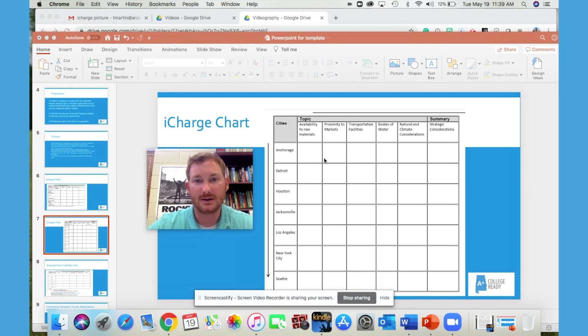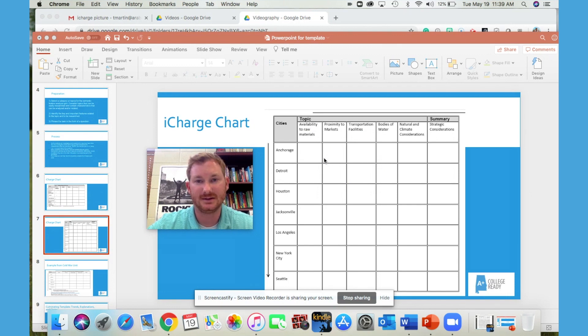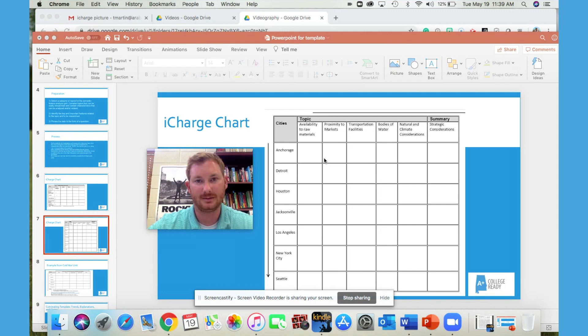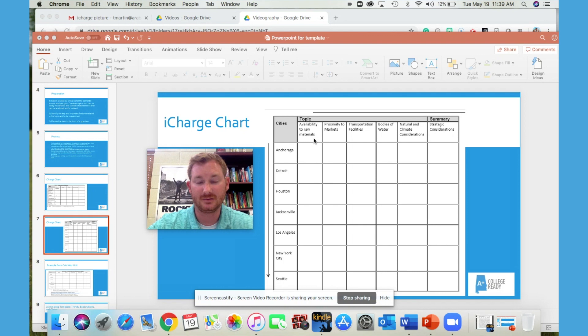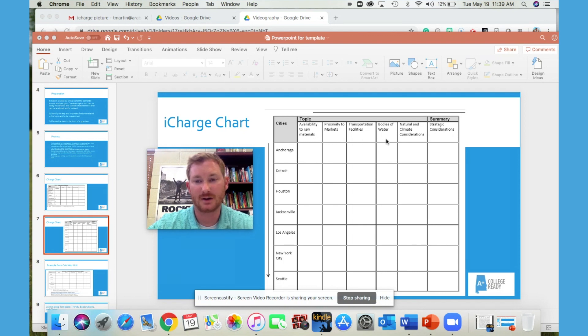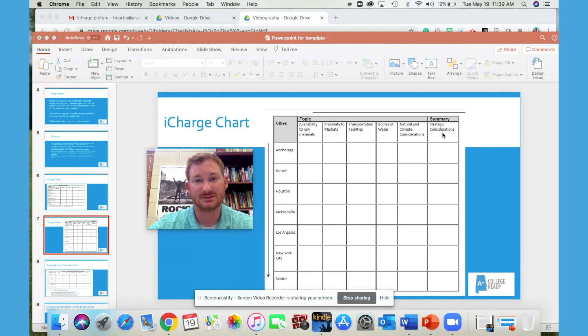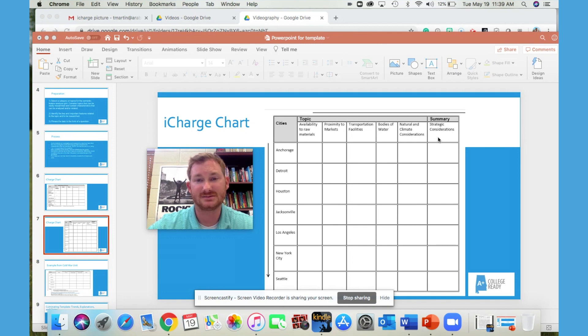And the criteria that we're using is availability to raw materials, proximity to markets, transportation facilities, bodies of water, natural and climate considerations, and then just other strategic considerations. This list of criteria is part two of the preparation.